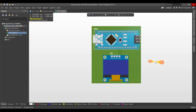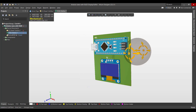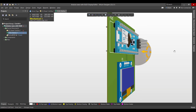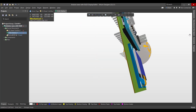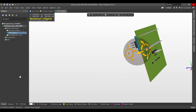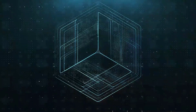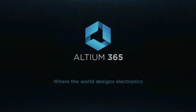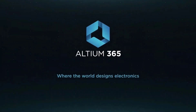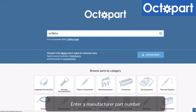This is the final circuit. Hopefully this video will be useful for you — thank you for watching. This video is brought to you by Altium 365, where the world designs electronics, and Octopart, the fastest search engine for electronic parts.